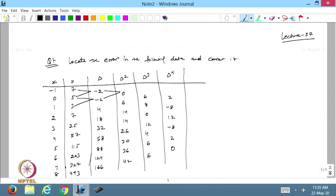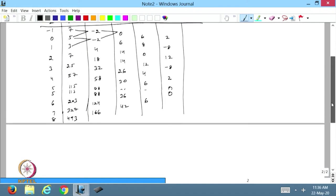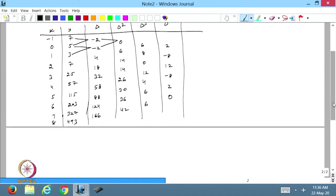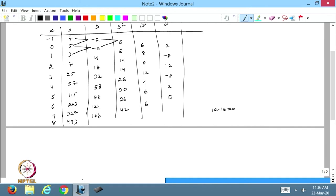From here we can see that the pattern looks like the binomial pattern. I will stop here and see that I am getting the errors. The fourth differences are 2, 2, -8, -8, 12. If I add all these errors together: 12 plus 2 is 14, plus 2 is 16, and -8 and -8 gives 16 minus 16, so 0. That gives me the error in this case, because the sum of all errors in any column is 0 if they follow the binomial pattern.